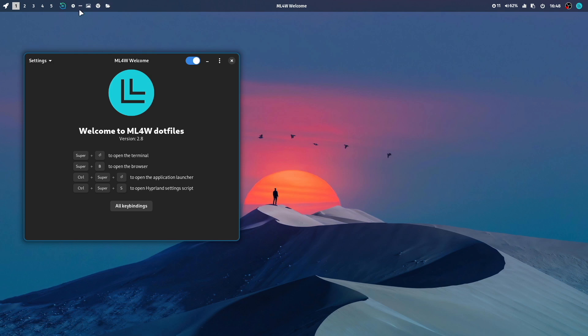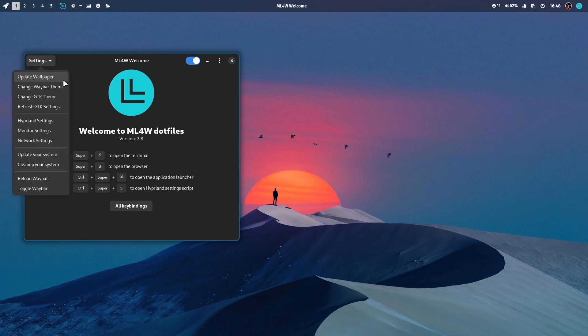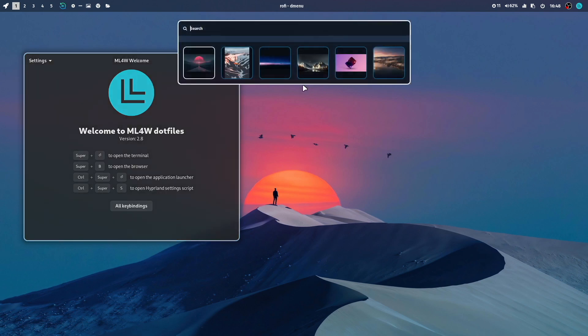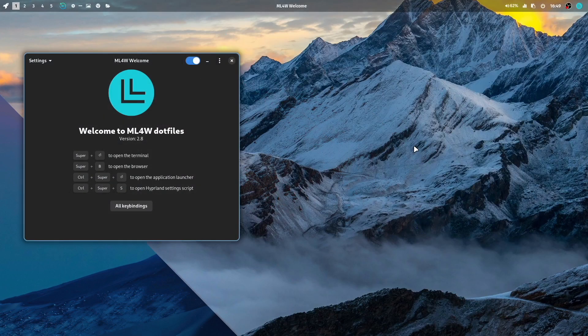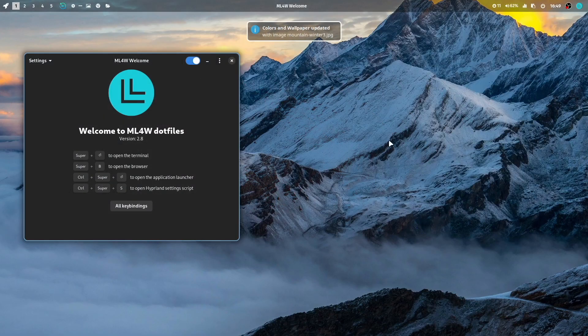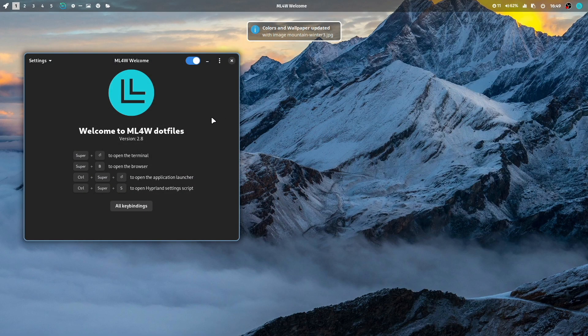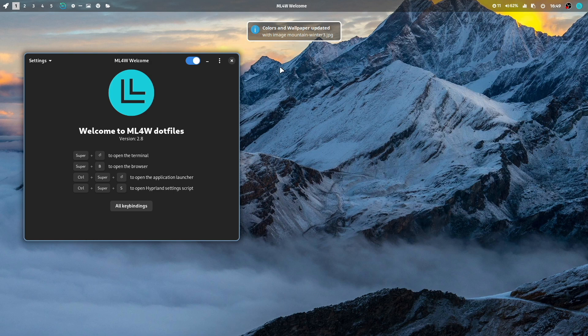So everything a bit more cleaner with a nice transparent background that works very well with all wallpapers. Let's change again the wallpaper. Let's scroll through the list and take this one. It looks very nice with that wallpaper.